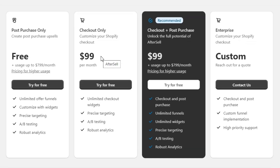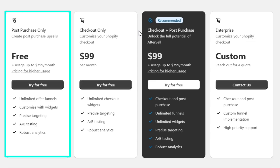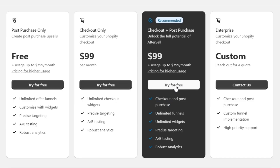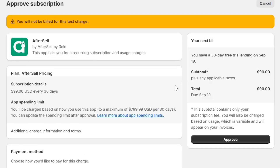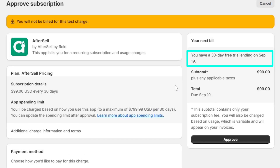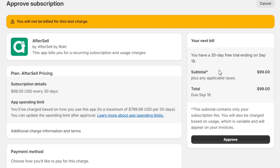Next, it will ask you to select a plan for your store. You can see that it contains a free plan, but that is only available for development stores. To make full use of this app, you need to go ahead with a paid plan. Every plan comes with a 30-day free trial. And if this app doesn't bring you money in the first 30 days, you can simply cancel the paid plan.